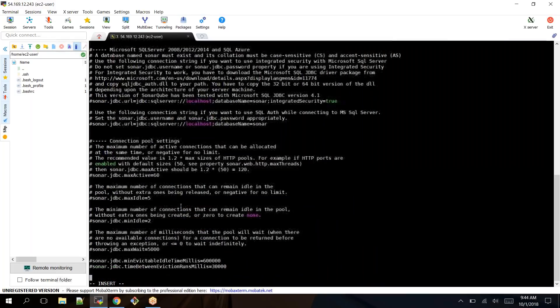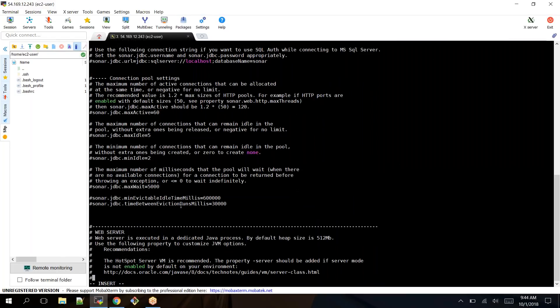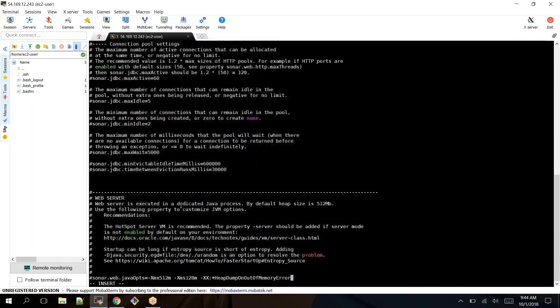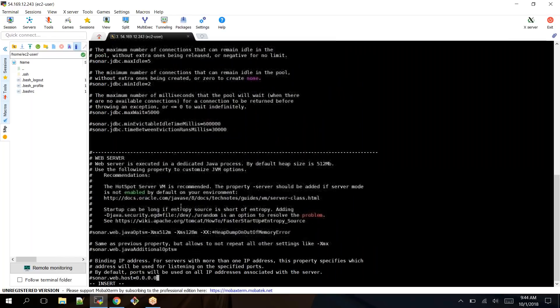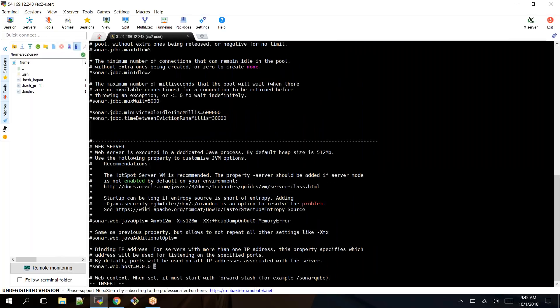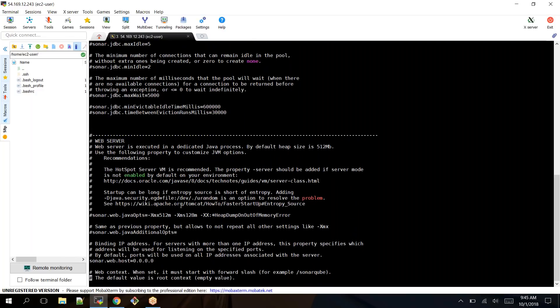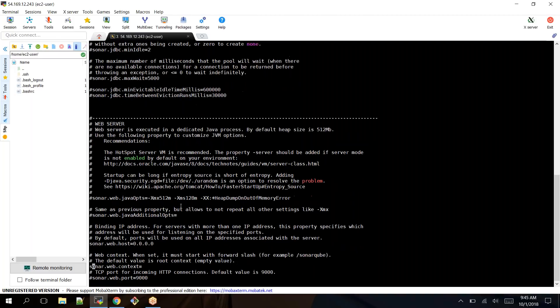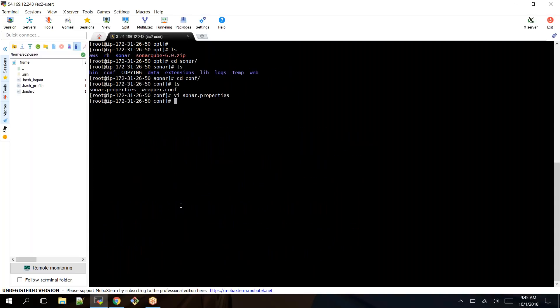That's about the database. If you scroll down a little bit, there is a web server entry. Here you should provide from where you can connect your SonarQube. I want to connect it from anywhere, so uncomment this. Next, one more is sonar web context. Here you should provide /sonar. That's it, you have done the required configuration.